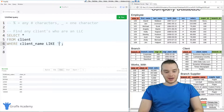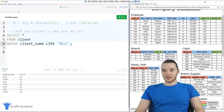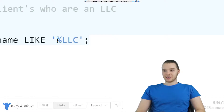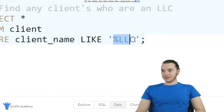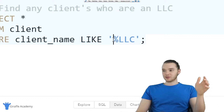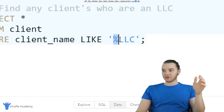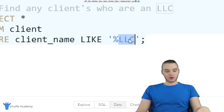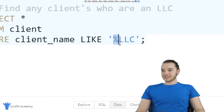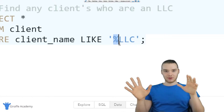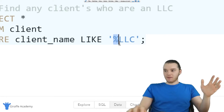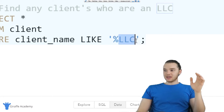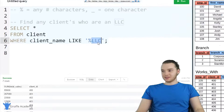So over here I could say LIKE, and I can say percent sign LLC. Basically, what this pattern is saying is if the client's name matches this pattern, then we want to return it. So in other words, if it's any number of characters and then an LLC at the end, then we want to return it. This percent sign is going to stand for any number of characters — anything can come before it — but the name has to end in LLC.